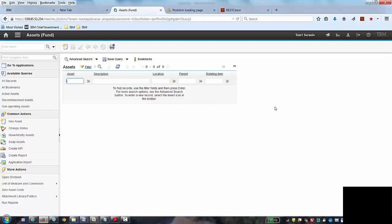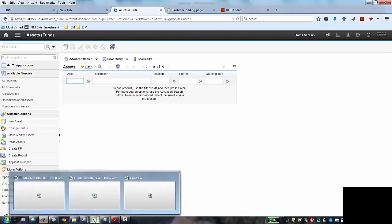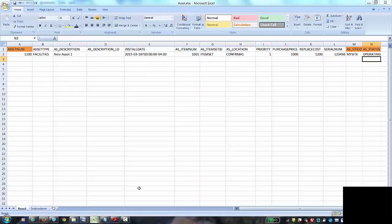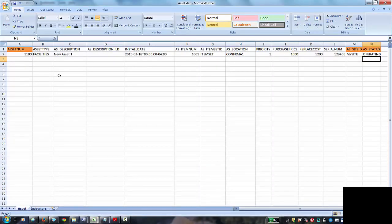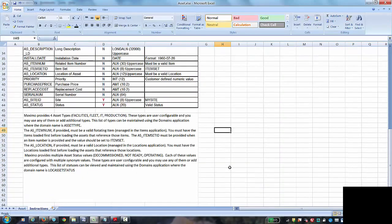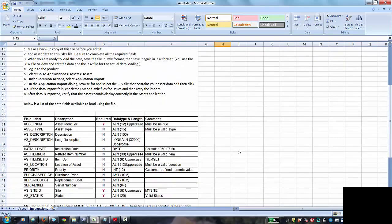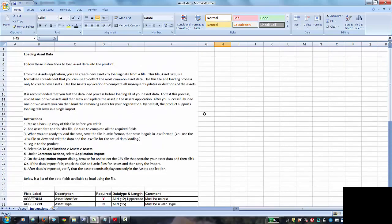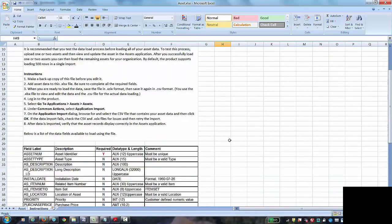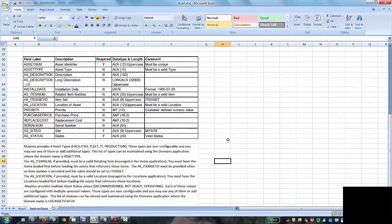So to data load assets, I'll jump to the spreadsheet that's provided on the wiki. You can see this spreadsheet has one asset. There are similar instructions as the other ones and a list of the columns here. Some of them are self-explanatory, the asset number and type.